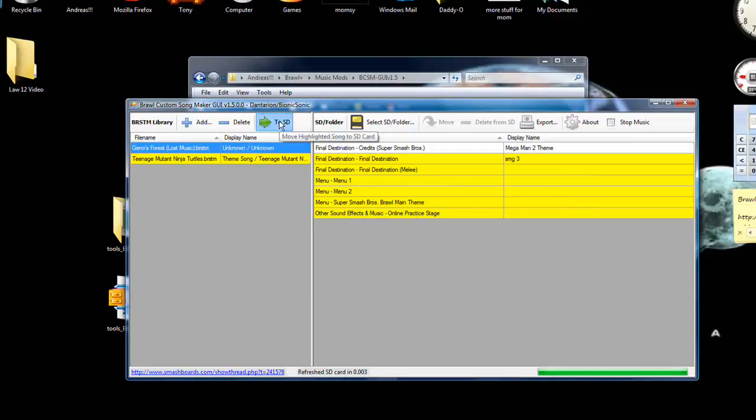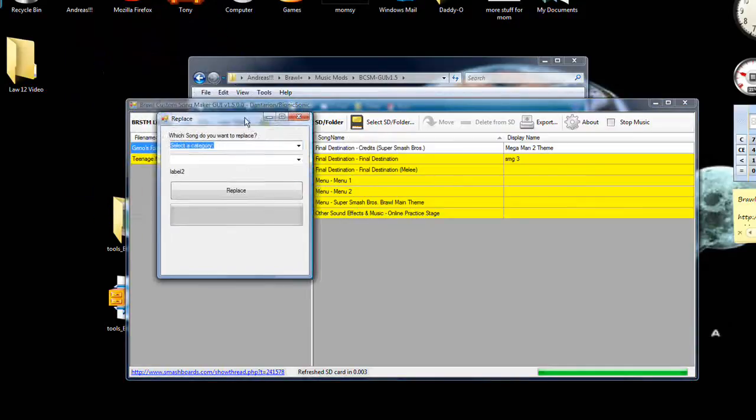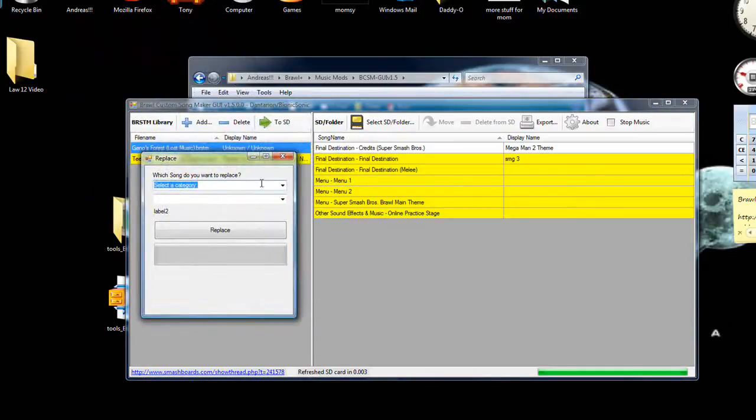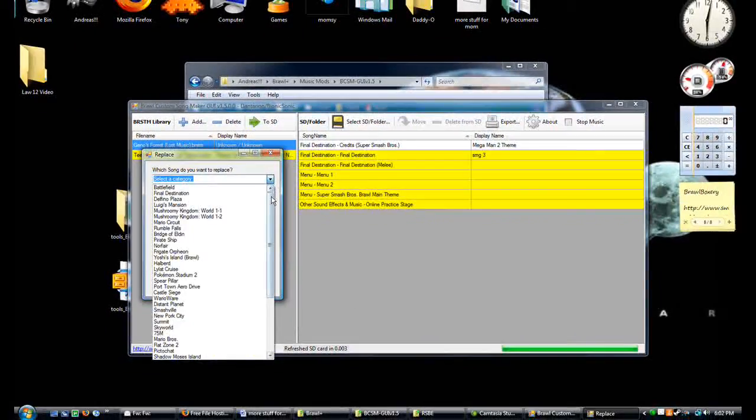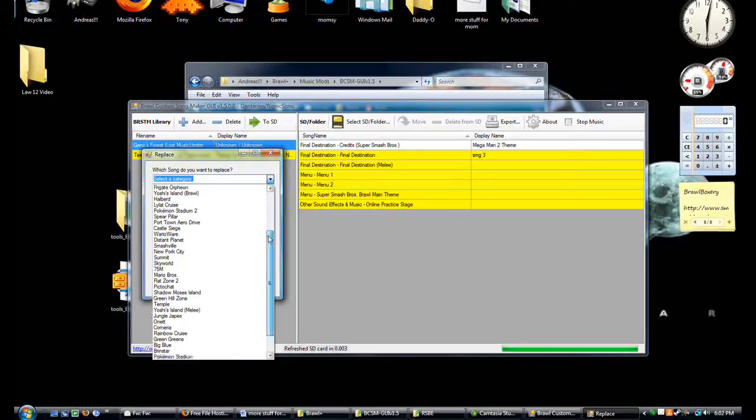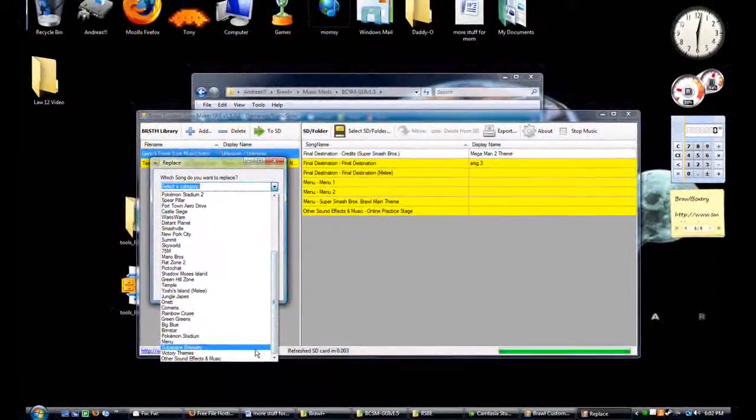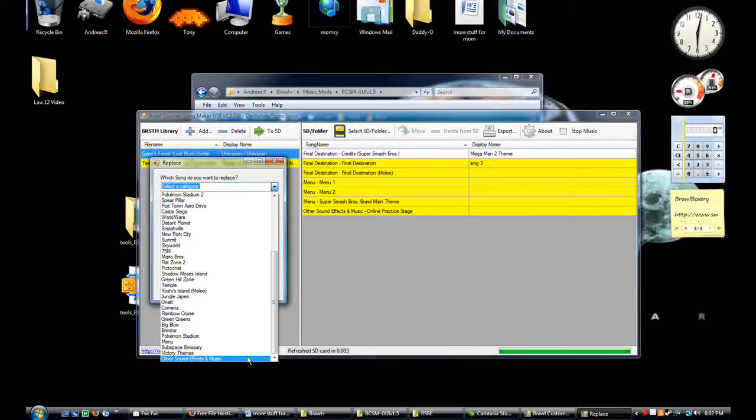Now you want to send it to your SD card. Click on to SD. This prompt is extremely intuitive. Choose the category, and what that means is just the song. So for the heck of it, you can choose anything. Even subspace emissary and victory themes, and anything else you want.